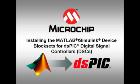Hello, my name is Mark McComb, Academic Program Sales Engineer with Microchip Technology. Thank you for viewing this video demonstrating how to install the MATLAB Simulink device block sets for DSPIC digital signal controllers.